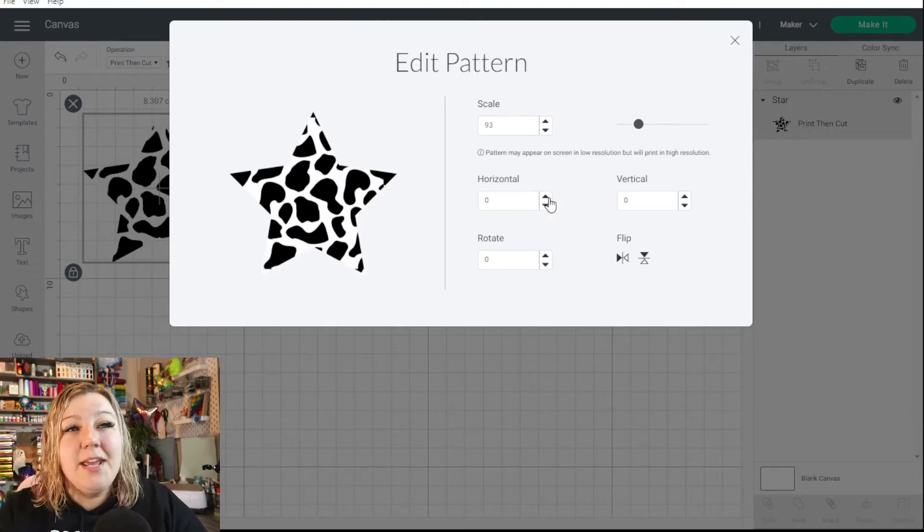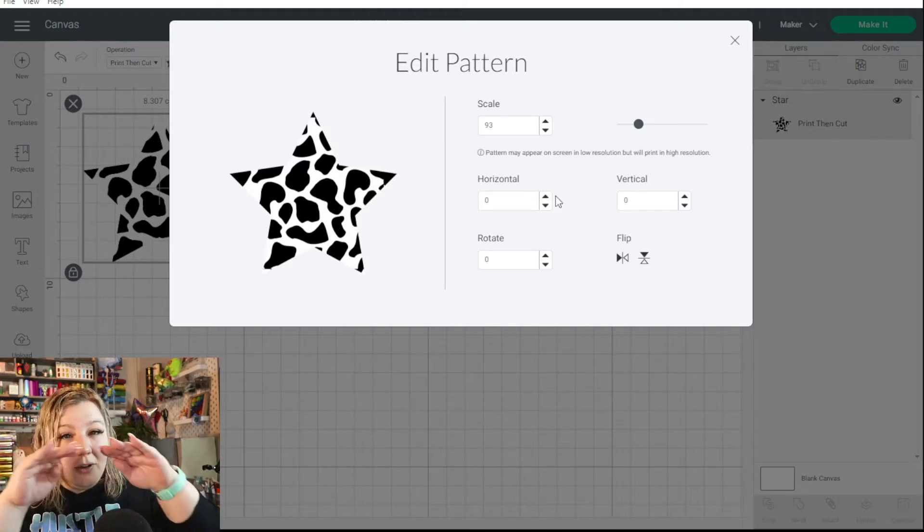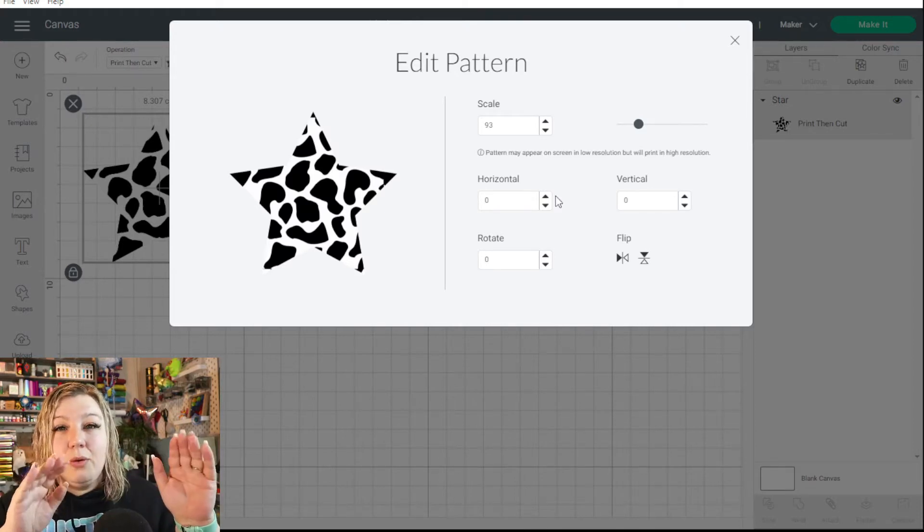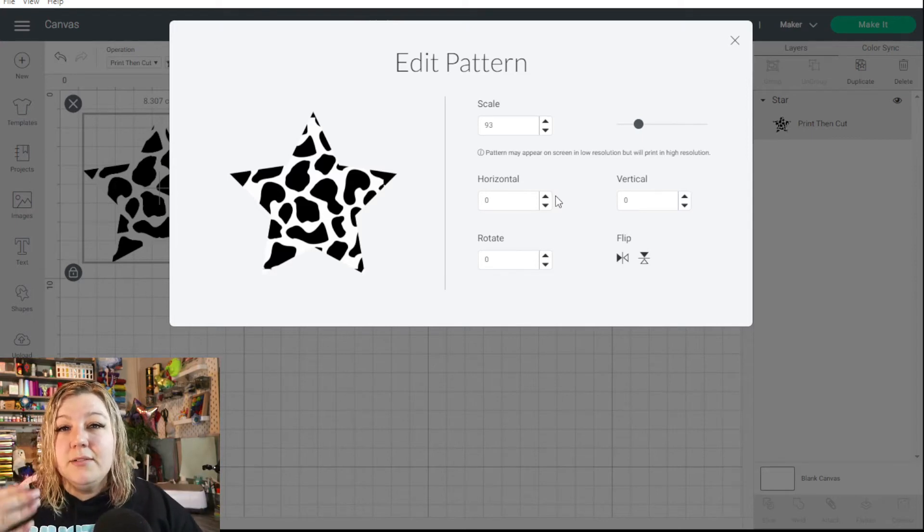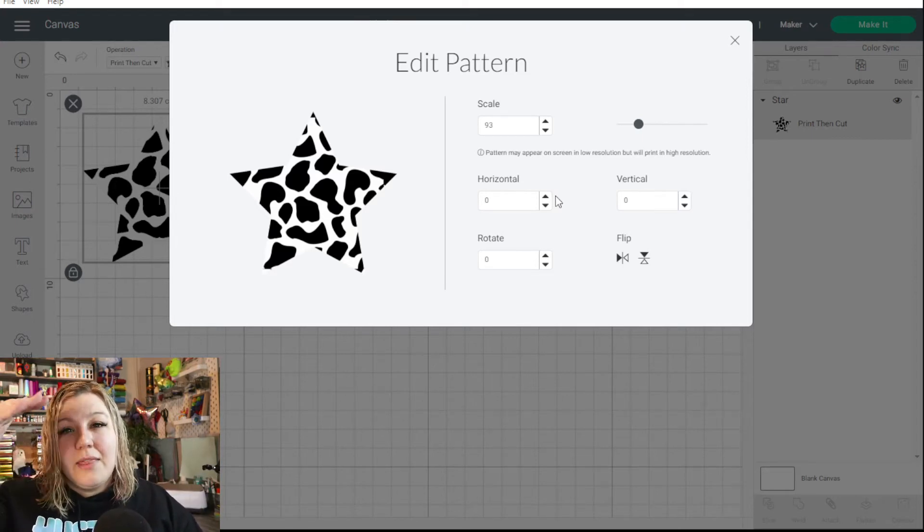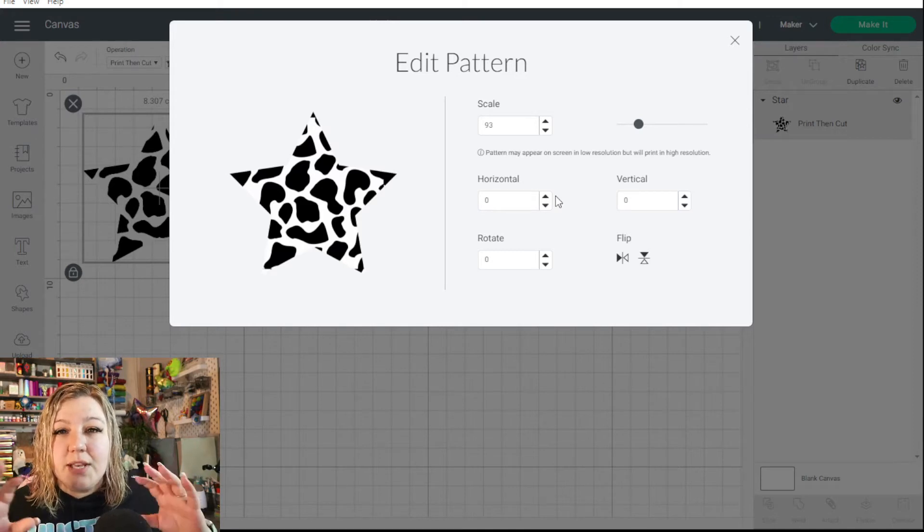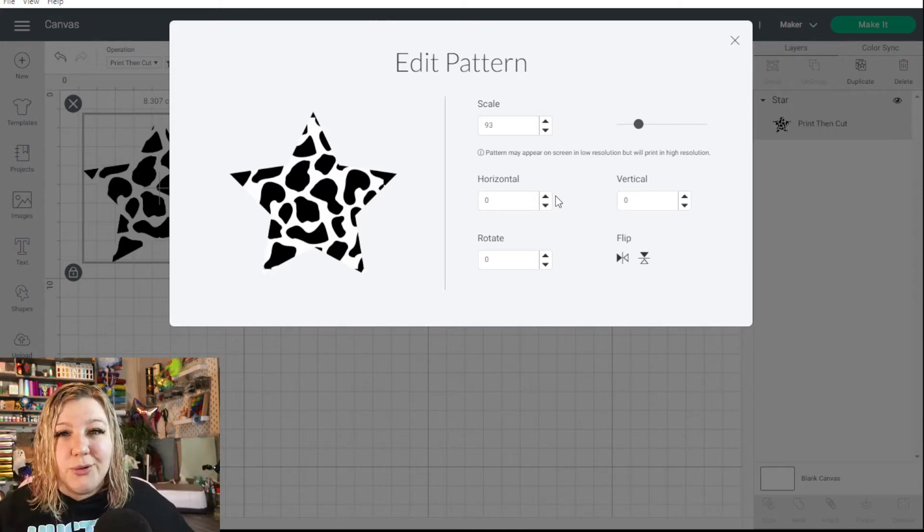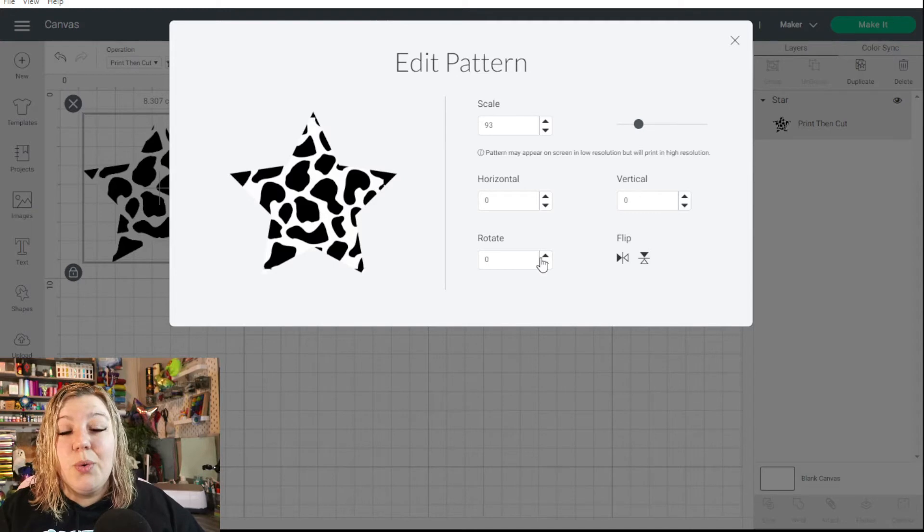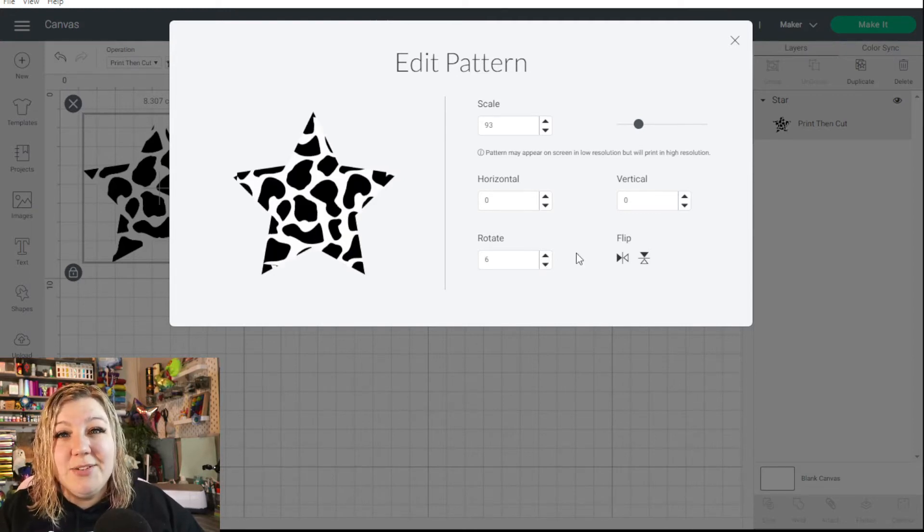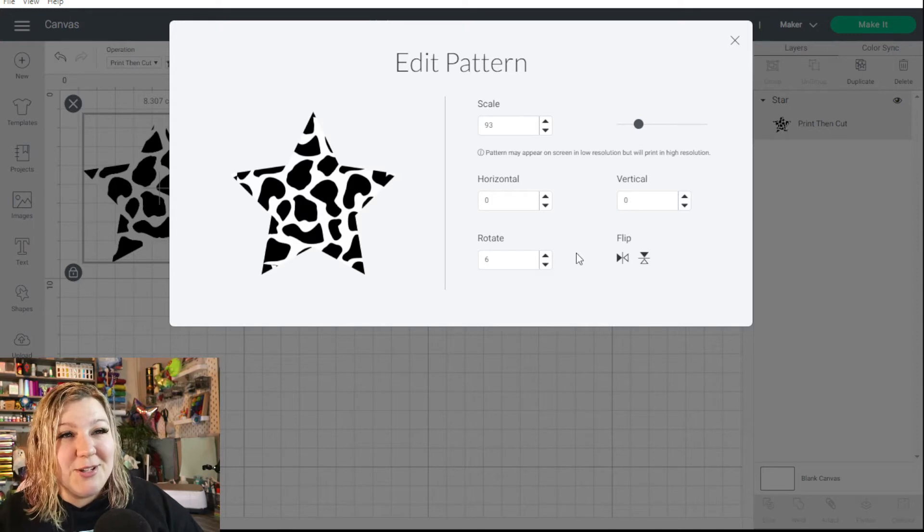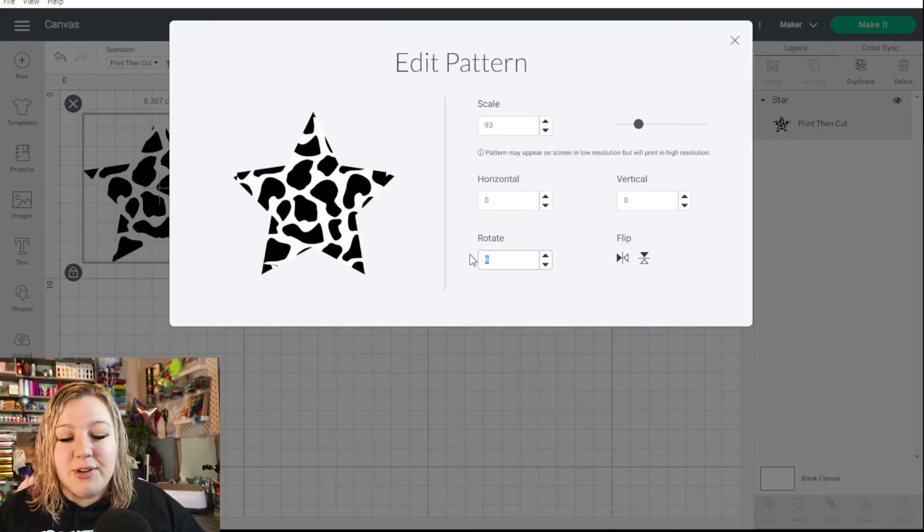Then the next one is horizontal or vertical. So horizontal, obviously on the horizon, you'll then be moving the pattern left or right. Vertical, obviously top down, so then you'll be moving the pattern either higher or lower. So you can adjust where the pattern is on your shape. And then the next one is your rotate. Once again, unfortunately, these ones don't have sliding scales. Cricut, that's maybe something to look into in the future because that would be very useful. But you can also change the numbers.